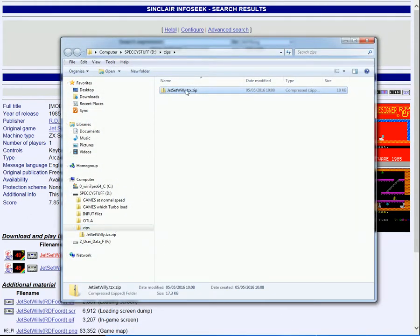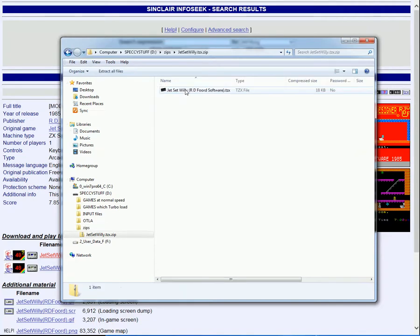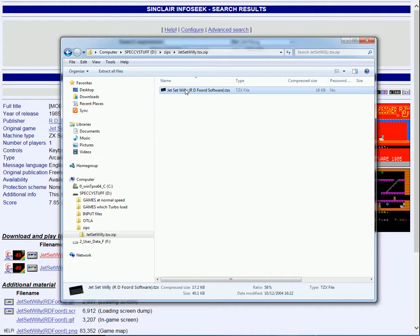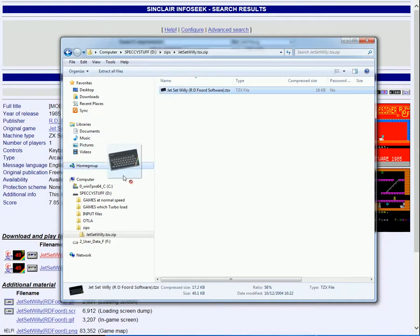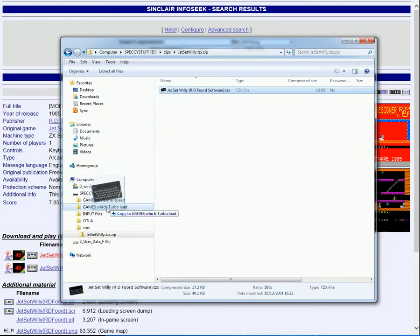It's downloaded, so we can open the folder. Here's the zip highlighted, so I'll double-click it to see what's in it. There's just one file, Jet Set Willy.tzx. I'll click that, drag it down, and drop it in Input Files.